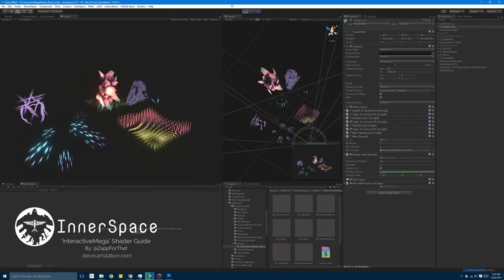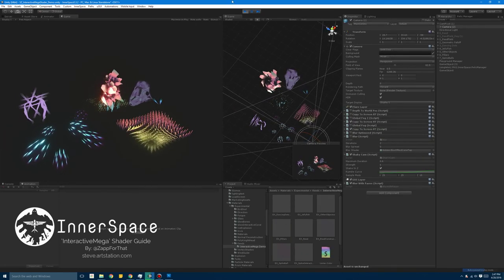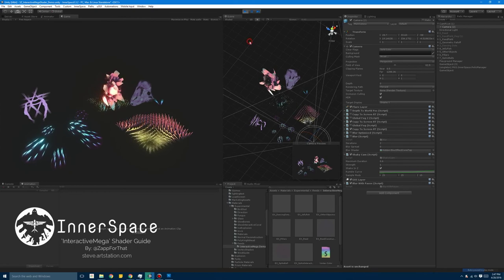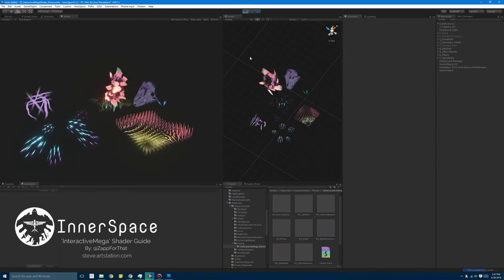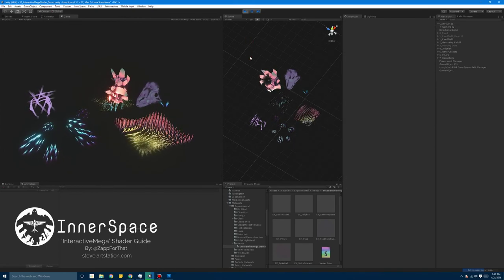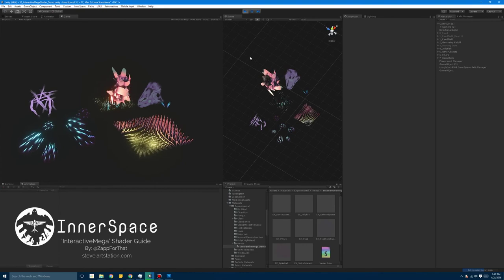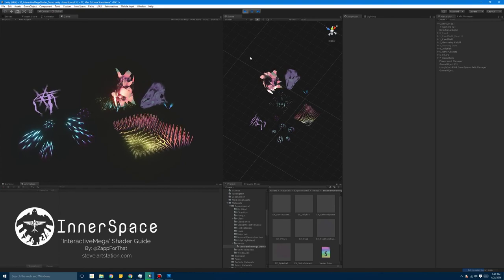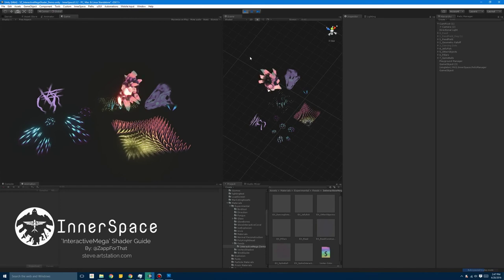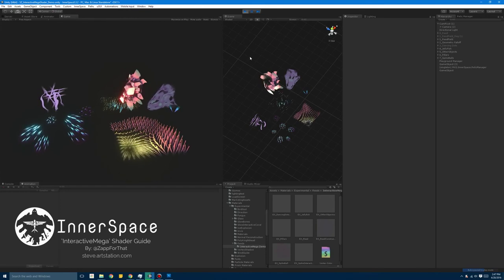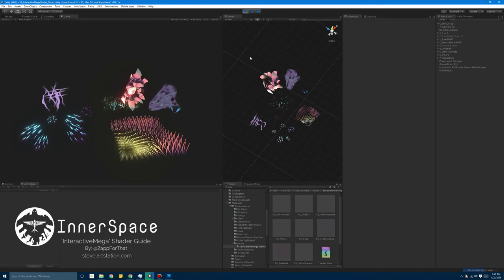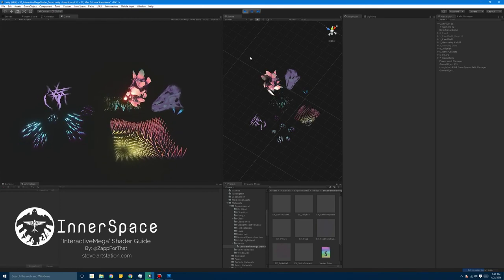Alright guys, so that'll just about wrap it up for this little overview. I think given enough time and enough experimentation, you'll be able to build up some familiarity with these. And be able to create a lot of really, really cool, really interesting interactions for the player. So I'm looking forward to it. I'm looking forward to seeing what you guys make. And yeah, thanks for checking it out.